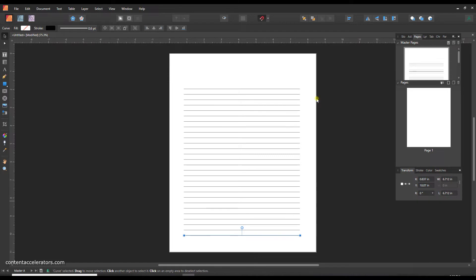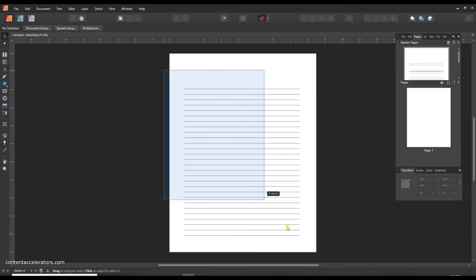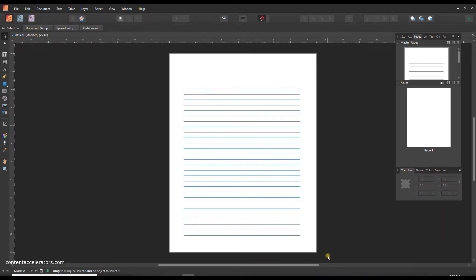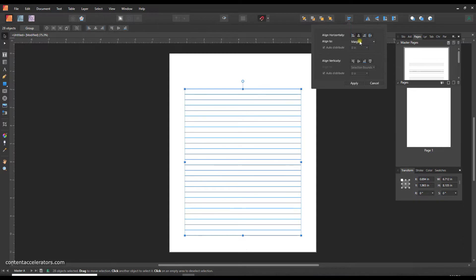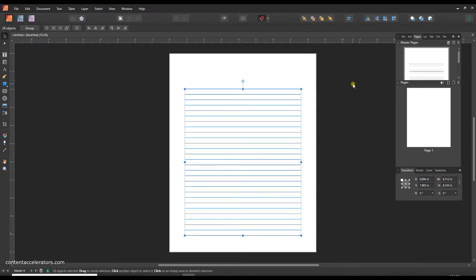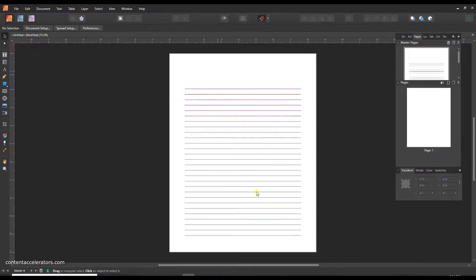That looks good, so I'm just going to grab all of these and let's just make sure they're perfectly centered. So up to the alignment tab and I'm going to align horizontally to the margin and then click apply, and now they're perfectly centered.